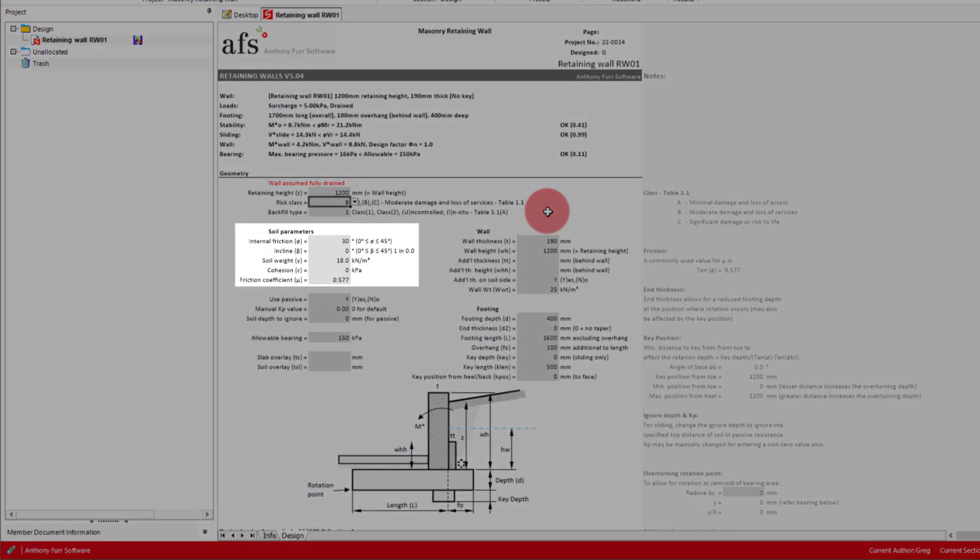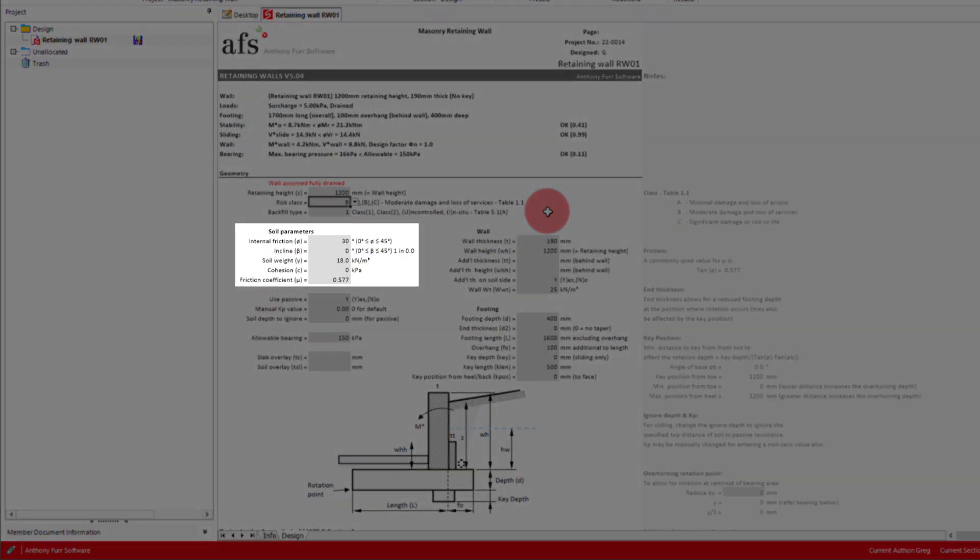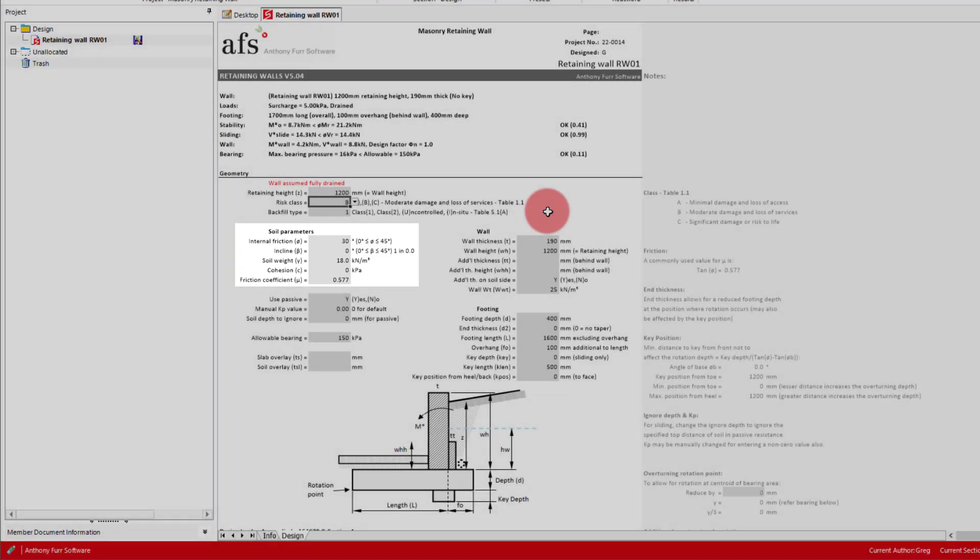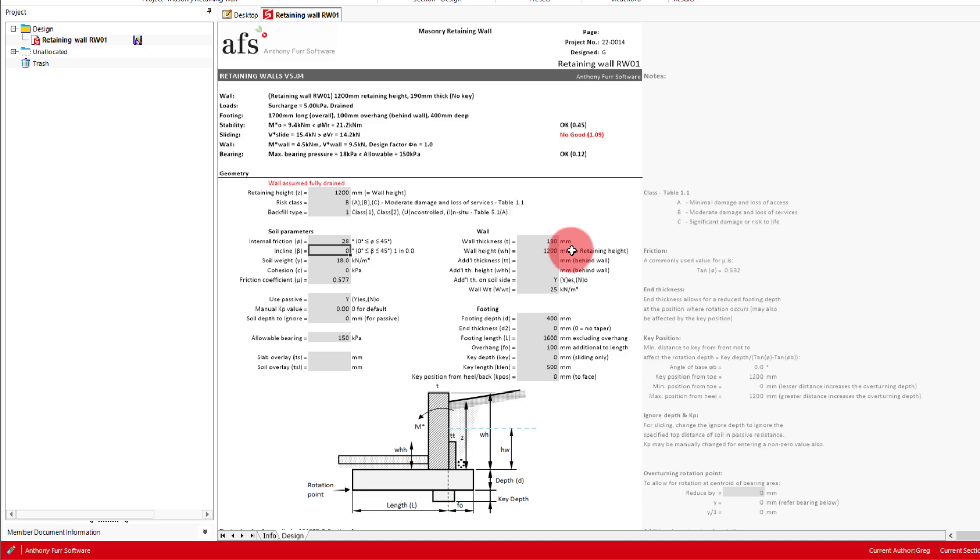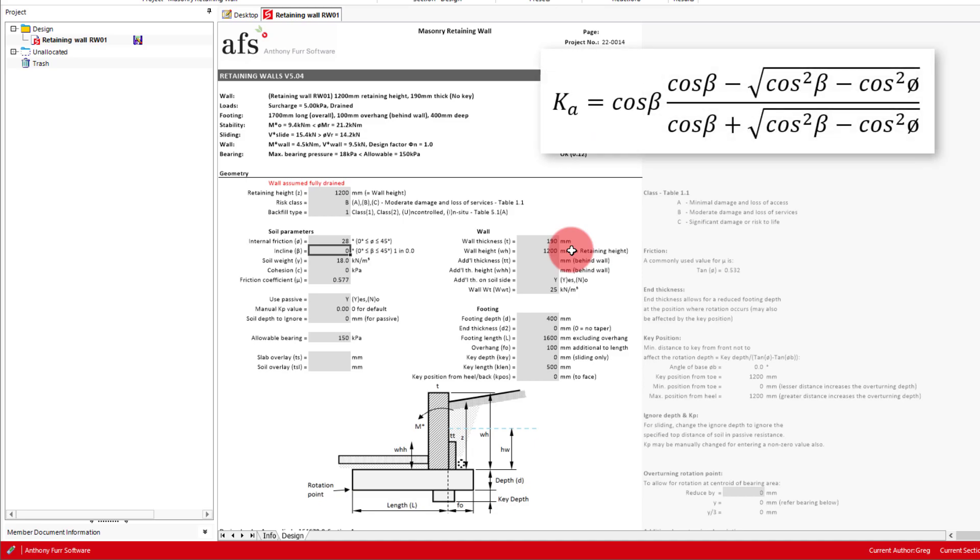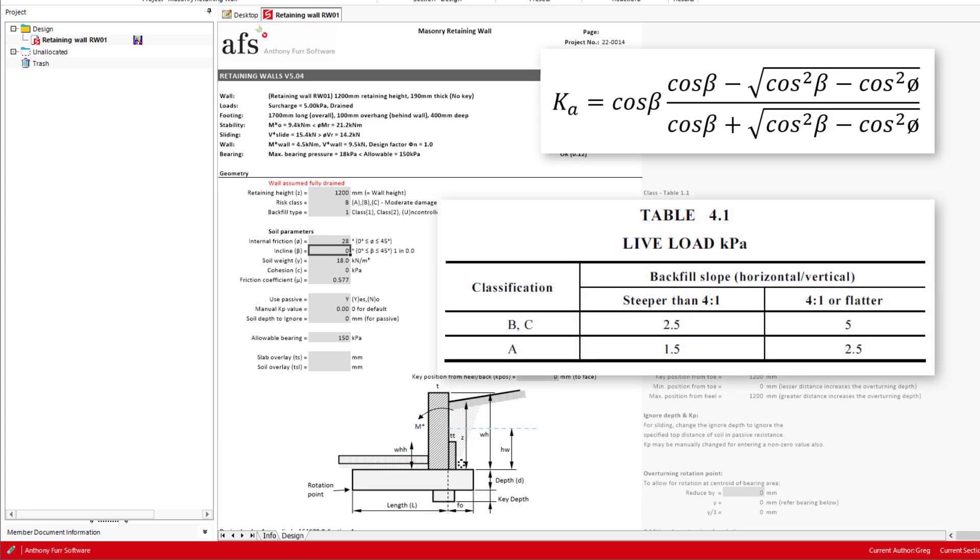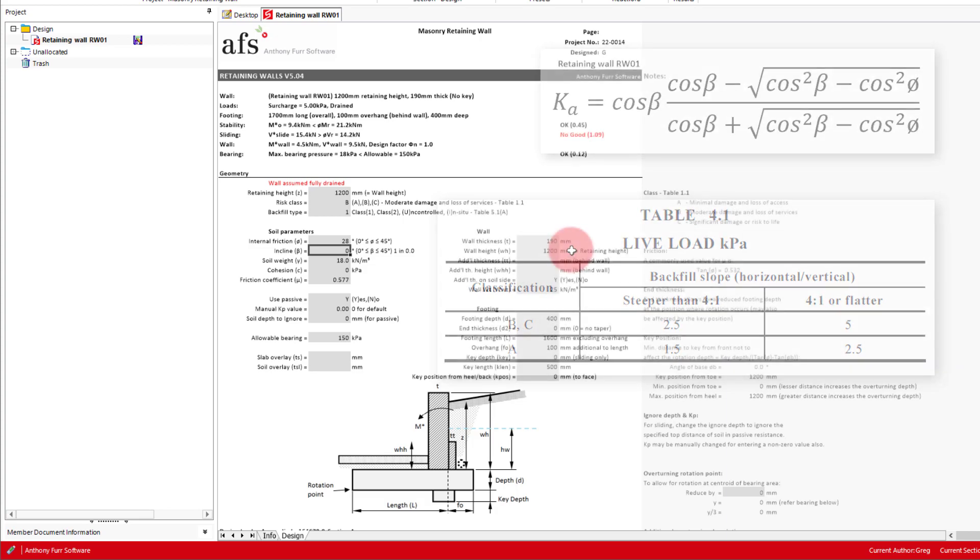Next we have our soil parameters, where we can input the parameters our geotech provided us: a 28 degree internal angle of friction, leaving our soil weight as 18 and cohesion as 0. We'll say the incline of our soil behind the wall is 0 for example, but you must consider the site slope as this has a direct effect on the active pressure. The incline also affects our live load surcharge, with steeper slopes reducing the required live load surcharge.